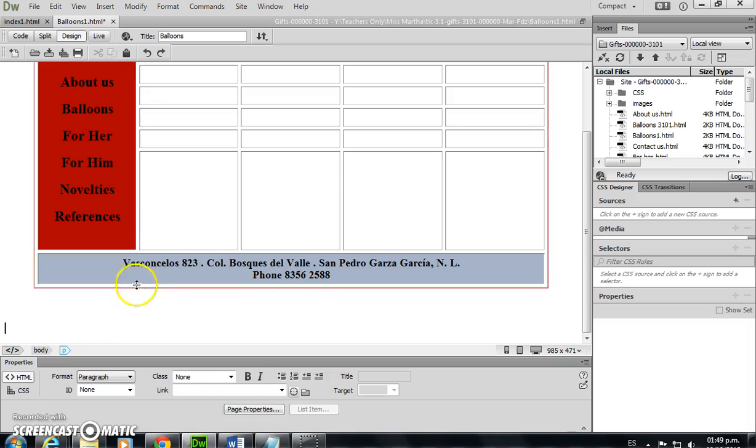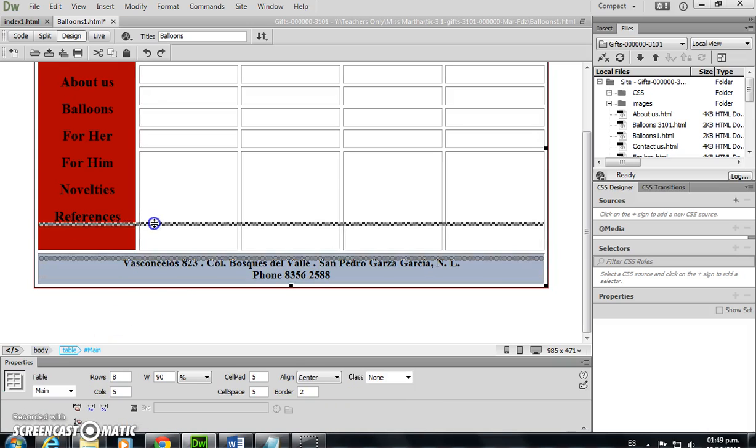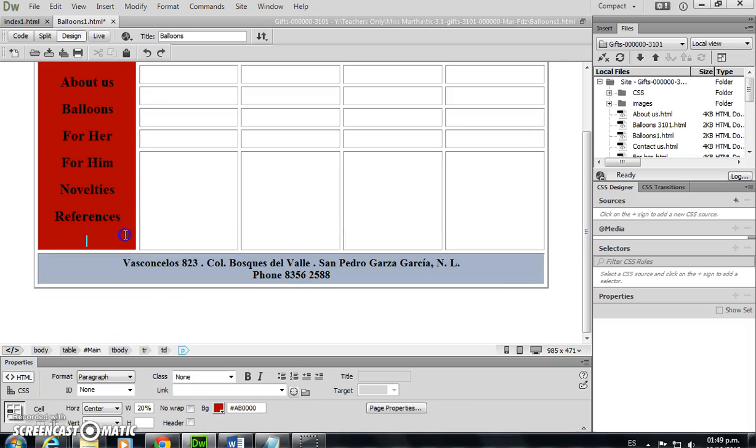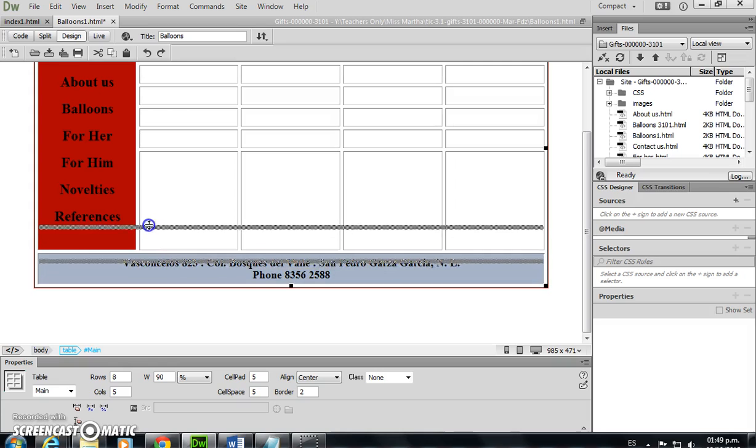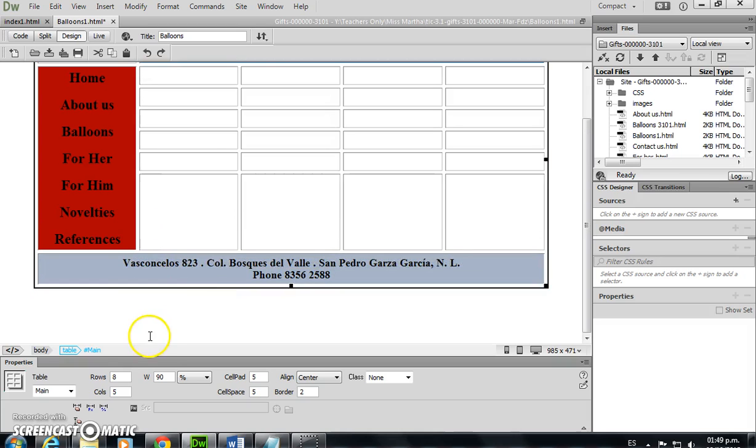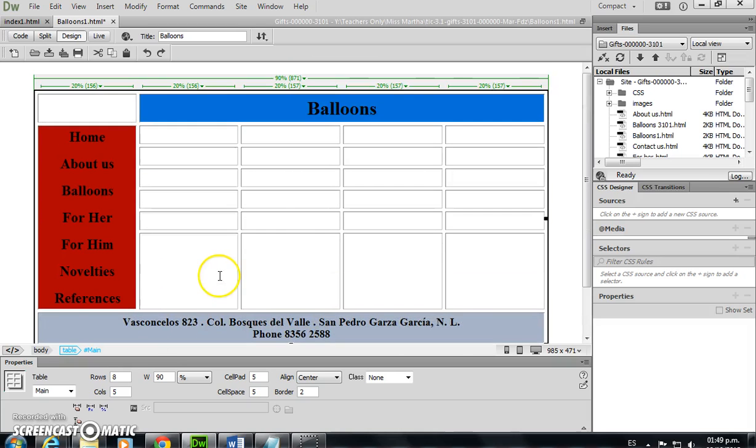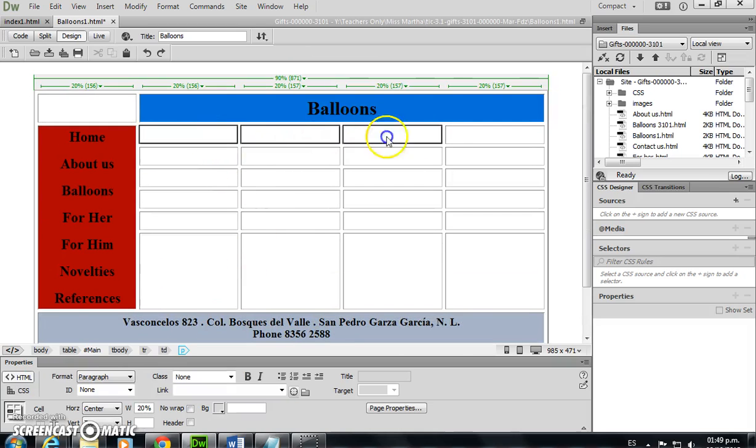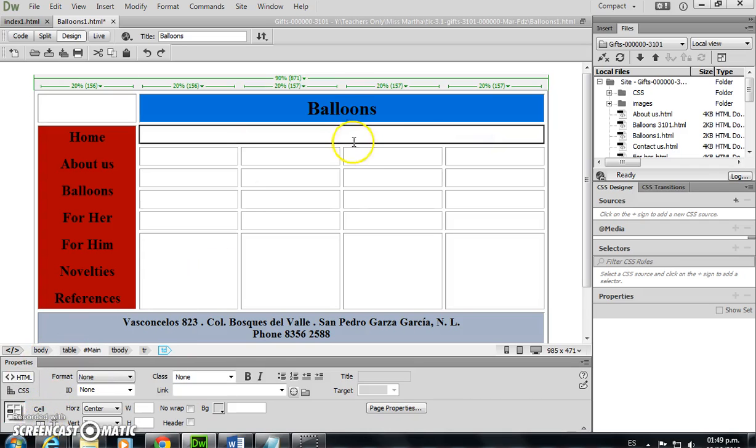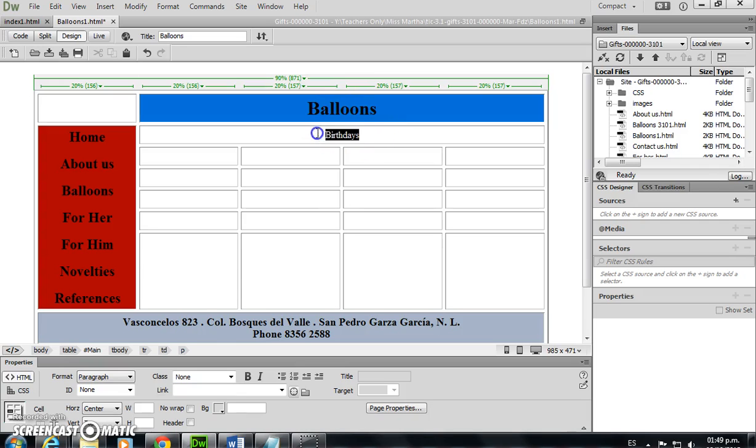I'm just deleting the extra spaces. Now I need to merge these cells and type birthdays. I'm going to apply a format of heading four.